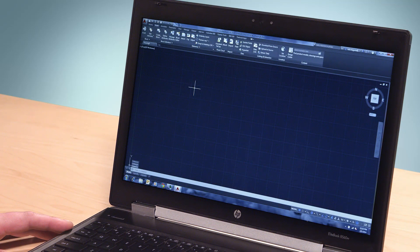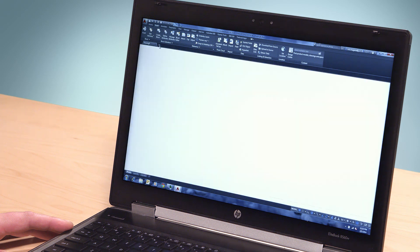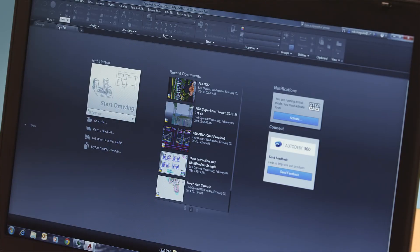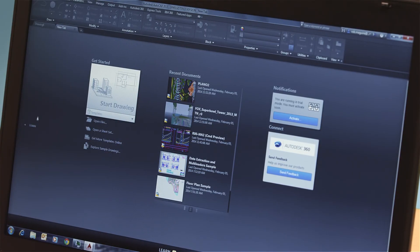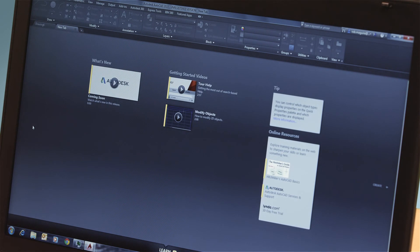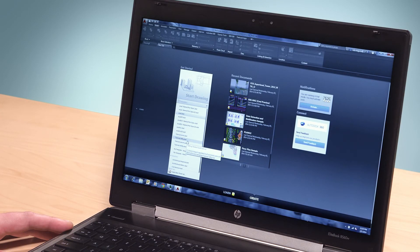It used to be that when you launched a new drawing, the first thing you saw was an empty canvas. But on the new tab, you can access a large selection of design tools and content that help you get started on a project.